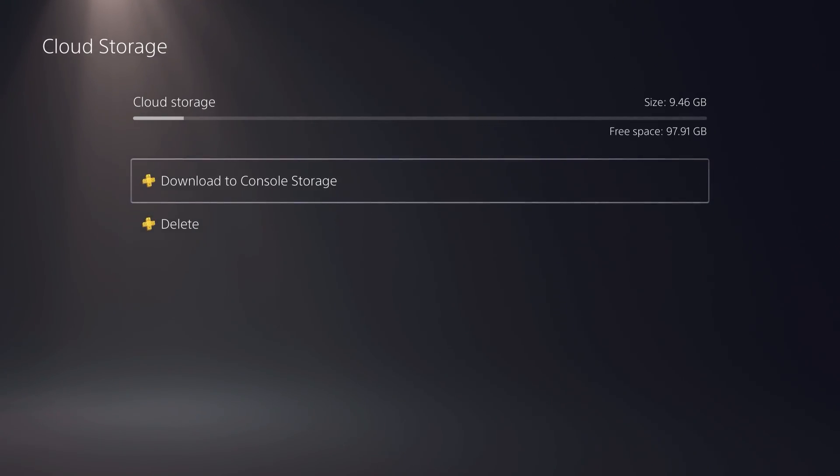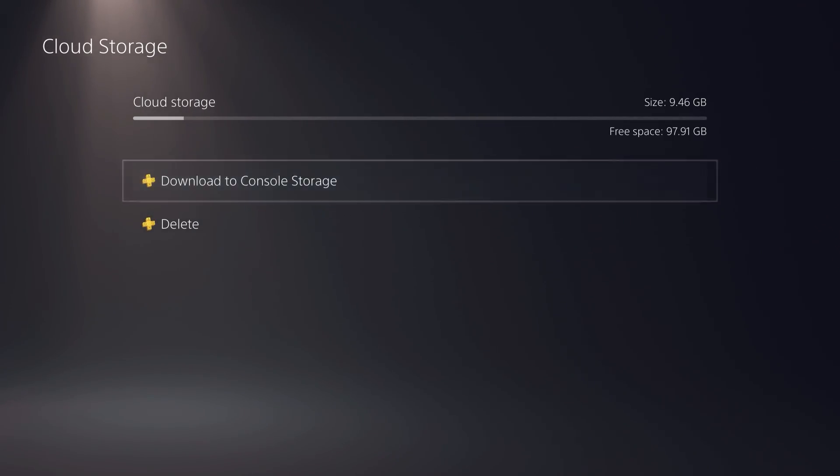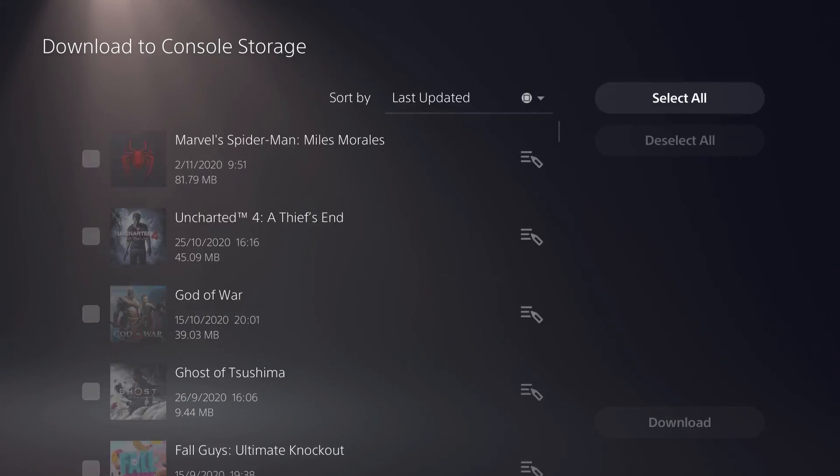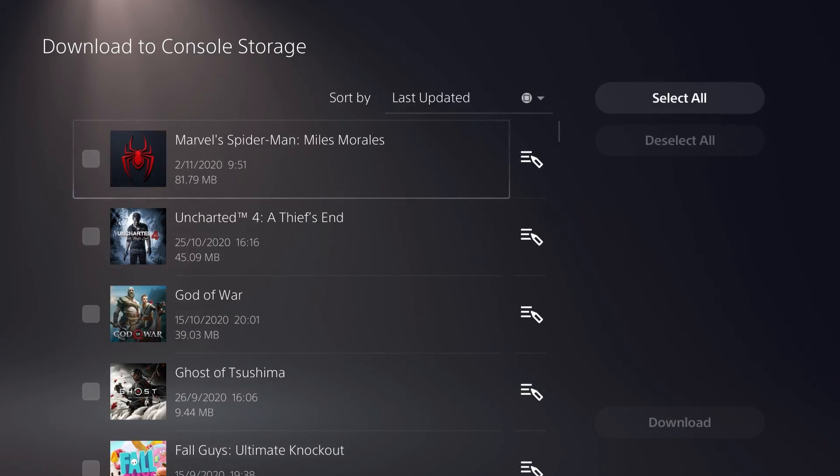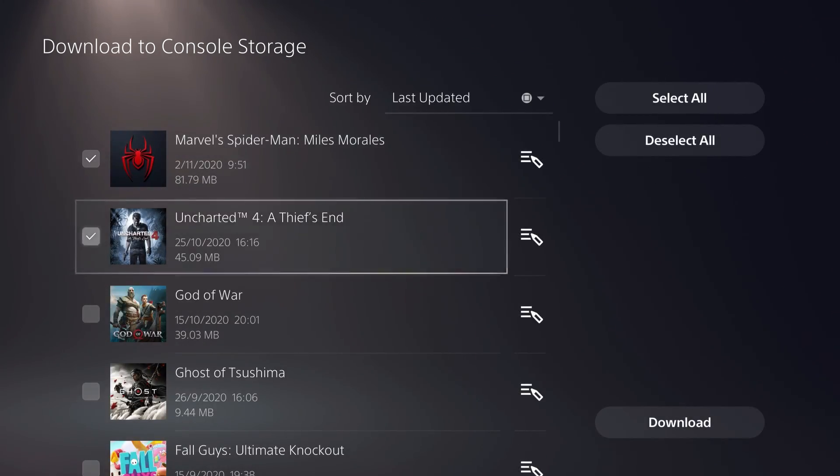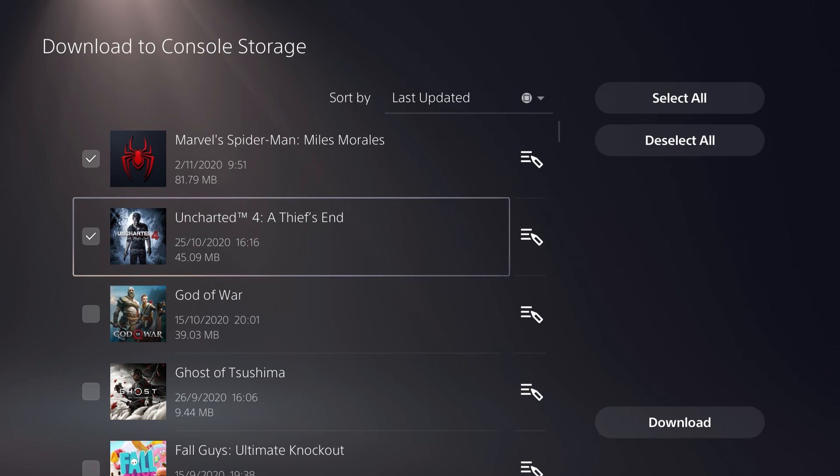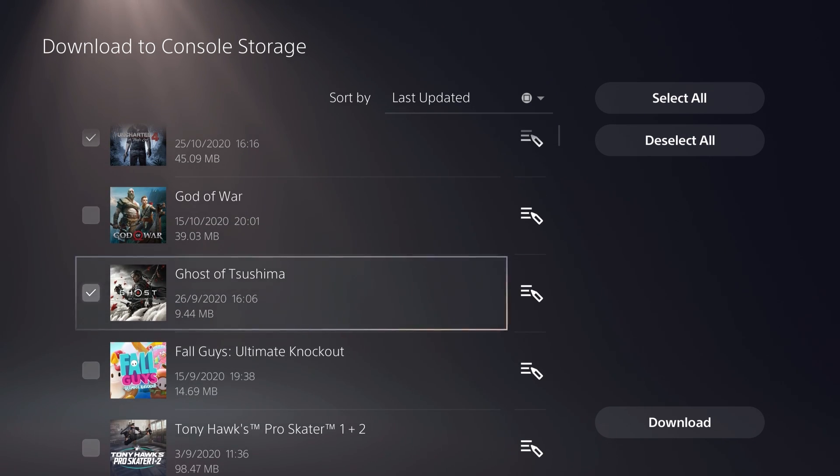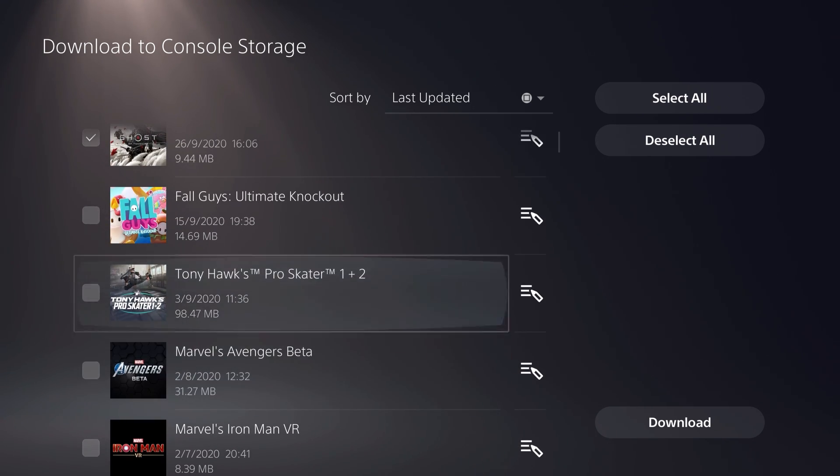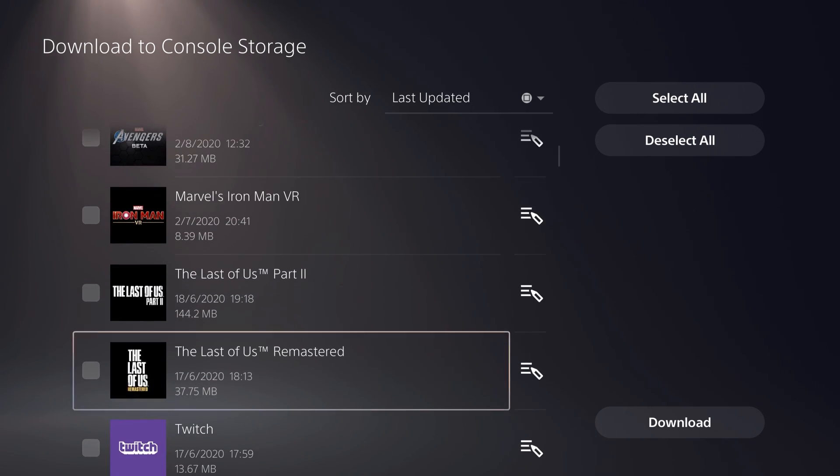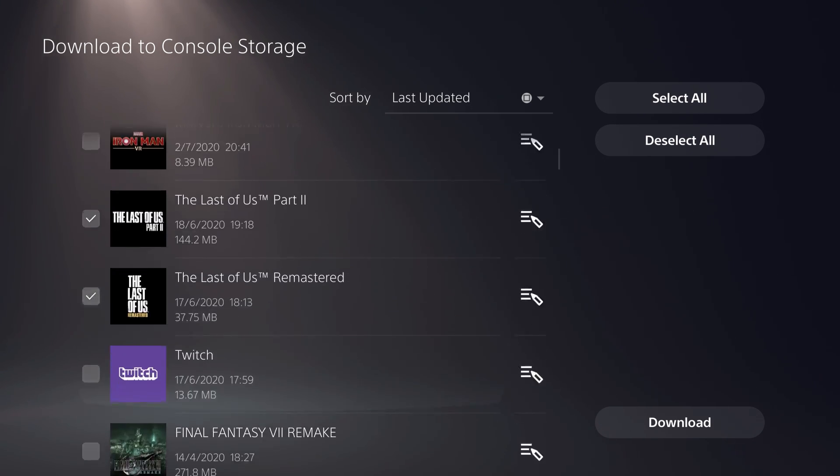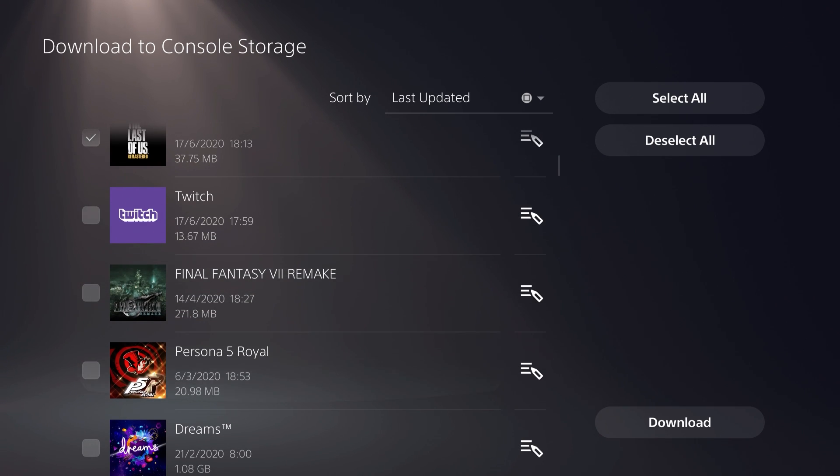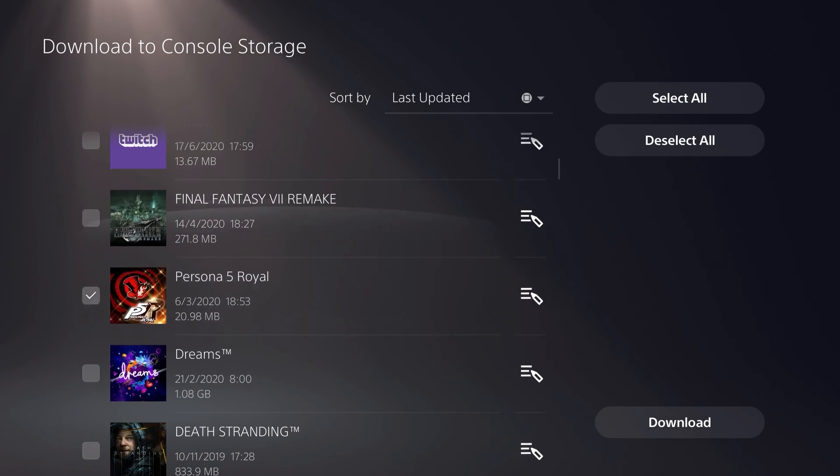What we are doing is moving those PlayStation Plus cloud saves onto your PS5 via download to console storage. Select any of the game saves that you'd like to move across to your PS5, or you can hit select all on the far right.